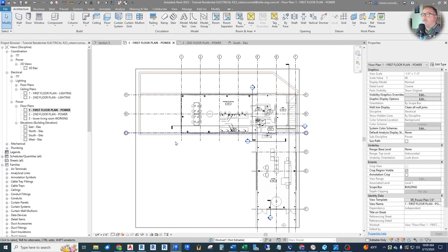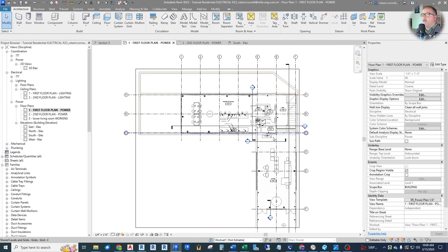Back to the first floor — because we have this sunken living room, we do need to see lower, at least in this area. We do not need to see lower in the entire view; view range affects the entire view. So we can set the view range up for just this normal level one view, and then we can apply a separate view range just to this sunken living room.